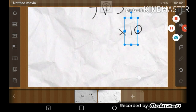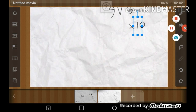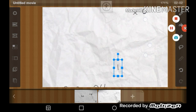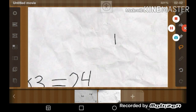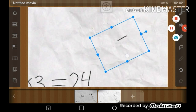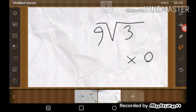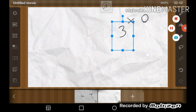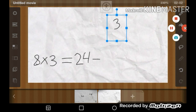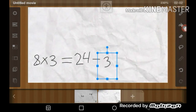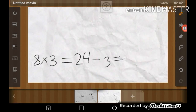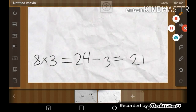Let's bring this down. Next, we'll bring this down, and this gives you your answer: 21. And that's it.